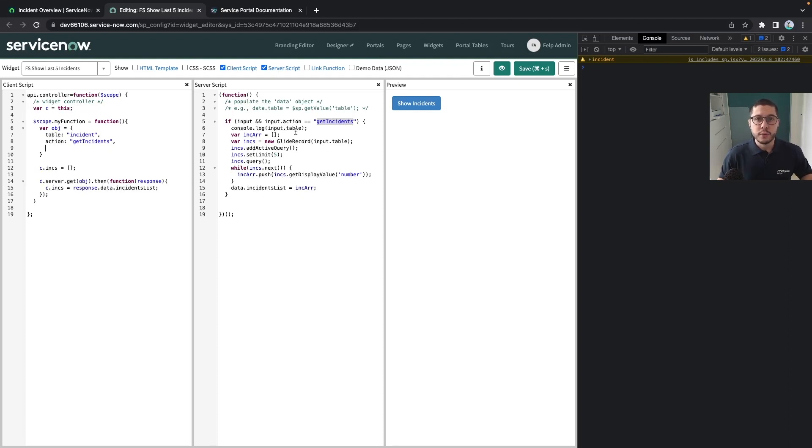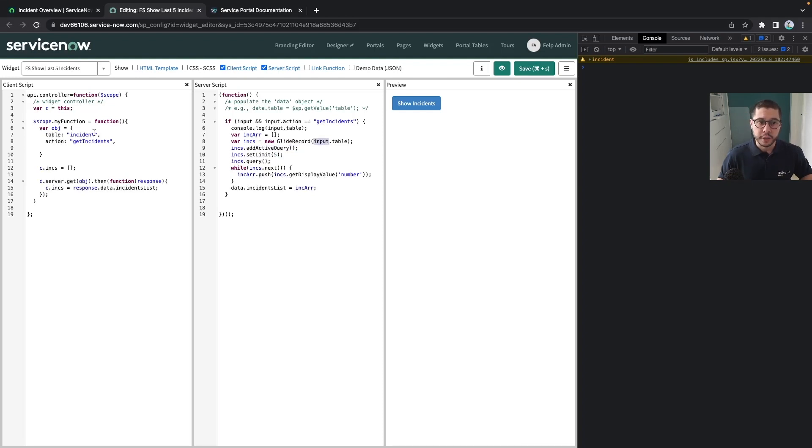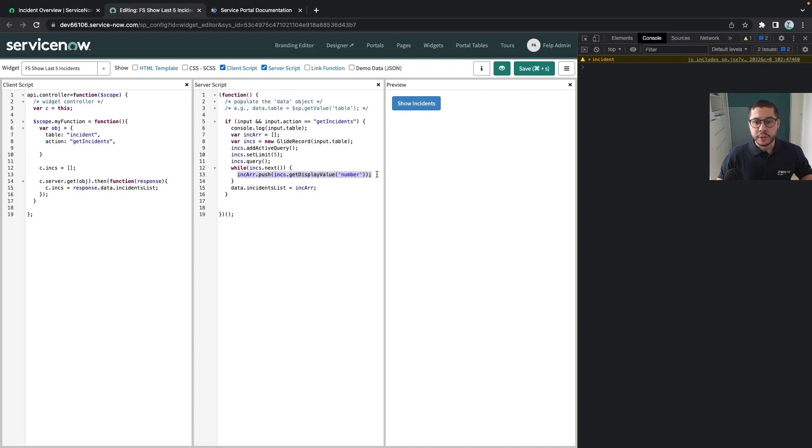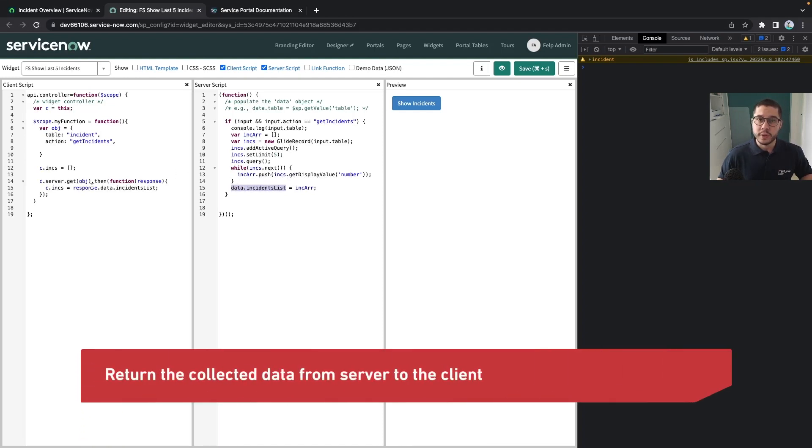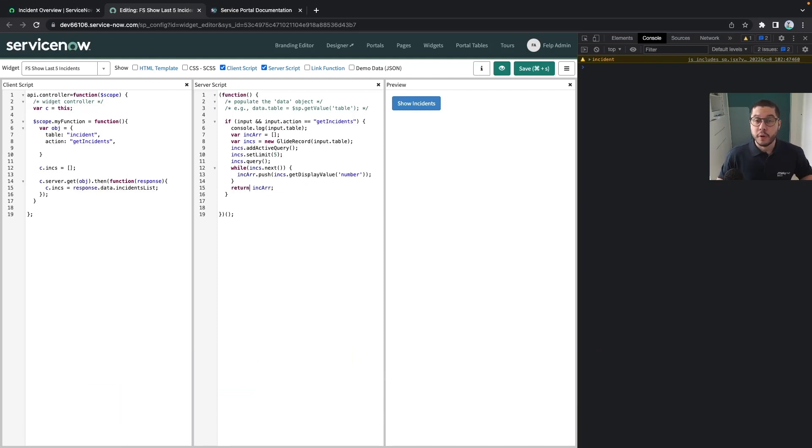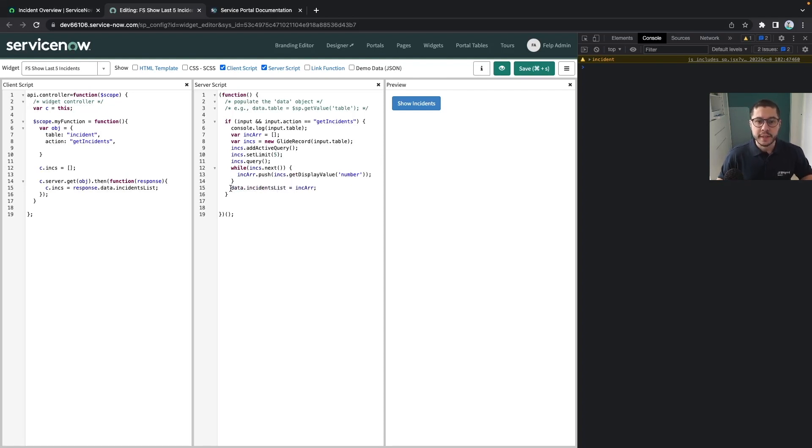Which we are doing with the incident table getting the active ones, getting five only and simply pushing the number to the array. One of the important parts in here at this point is that we are saving the incidents array into a data variable. This here will be our promise that is going to be sent over back to the client part. You can see this part here as a return for our function but of course this is not the syntax. In here we are returning a promise and this we need to set up like this here, data.incidentsList.